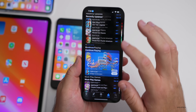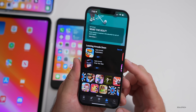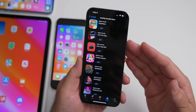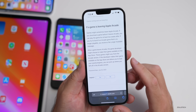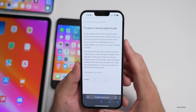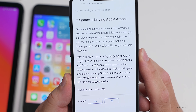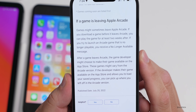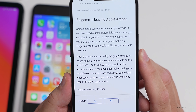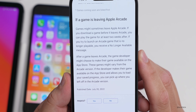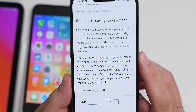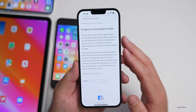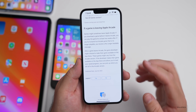Apple Arcade will have some games leaving, and Apple has clarified what happens when games are removed. Their support document says: if you download a game before it leaves Arcade, you can play it for at least two weeks after. You'll receive a 'no longer available' message once it leaves. The developer may make the game available on the App Store, and if they allow it, you can pick up where you left off from your Arcade save progress.